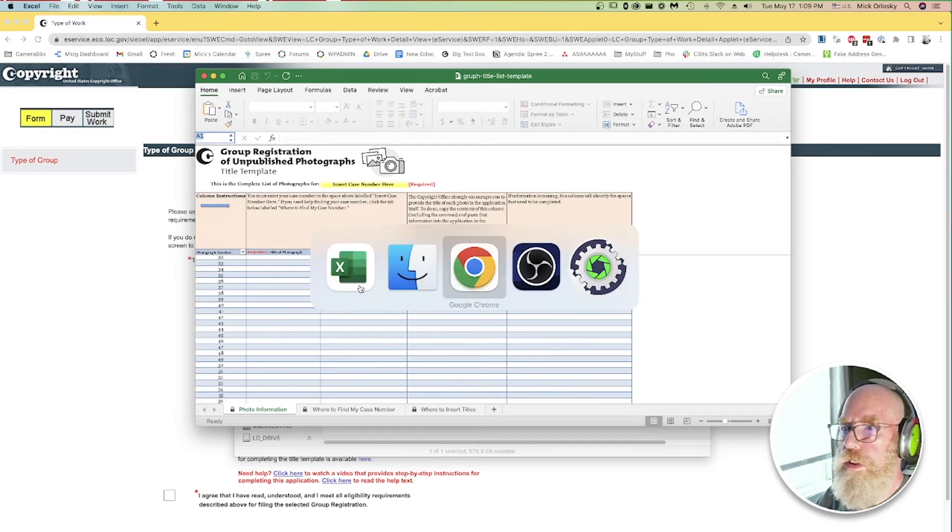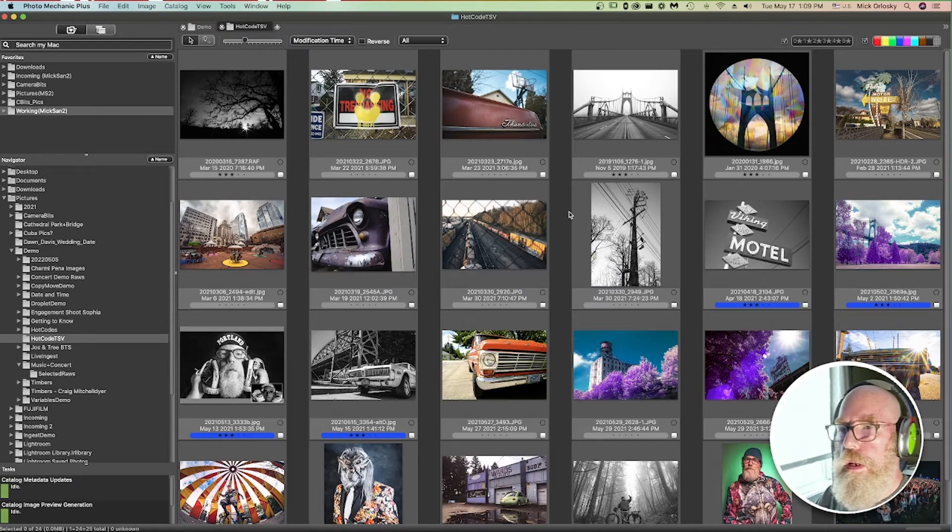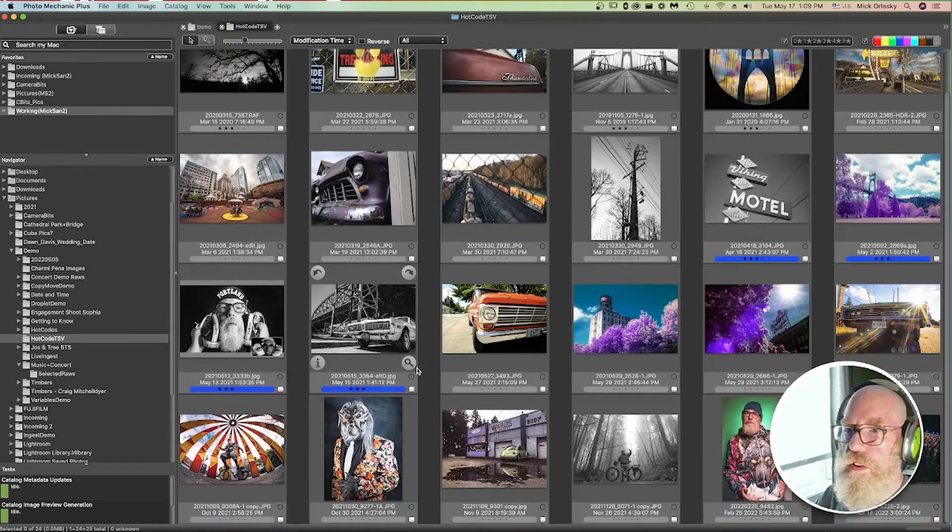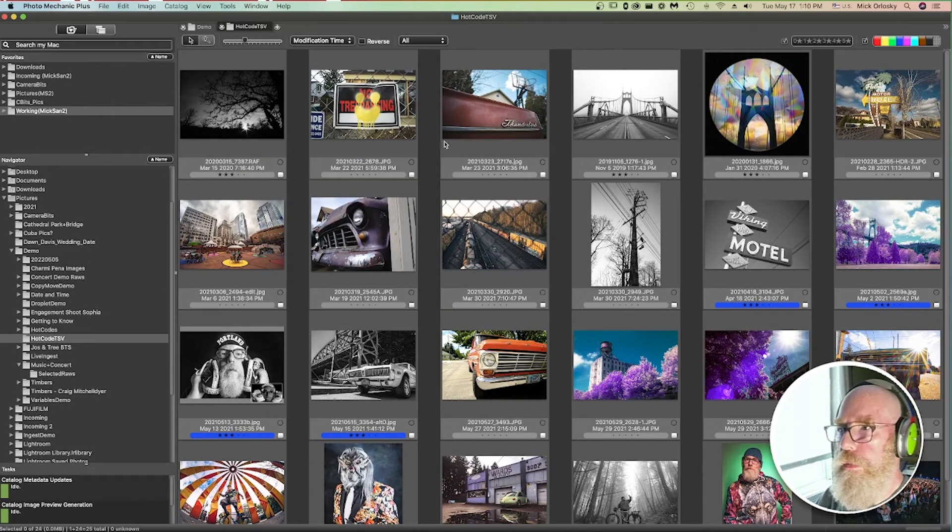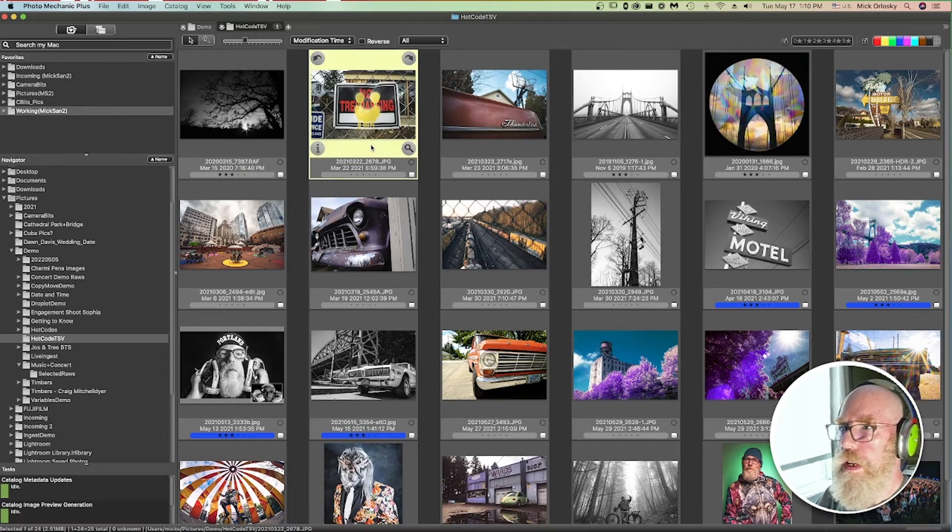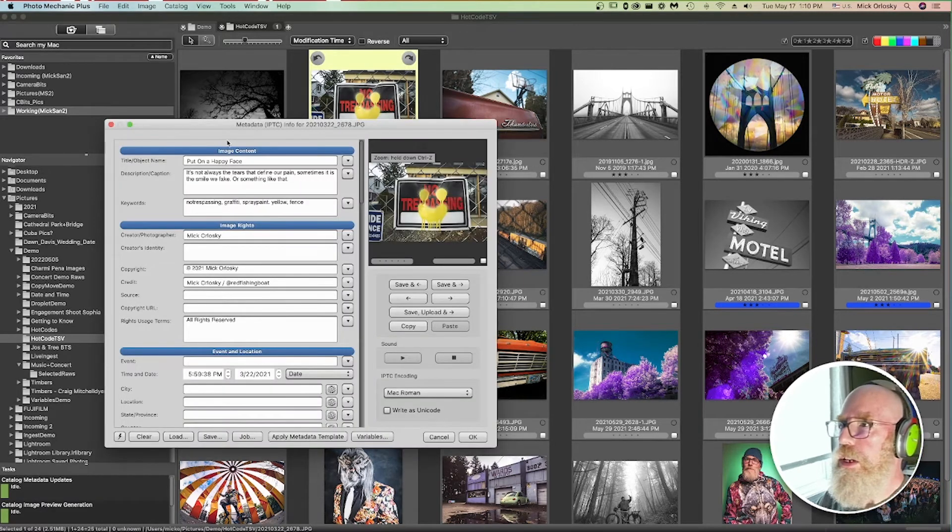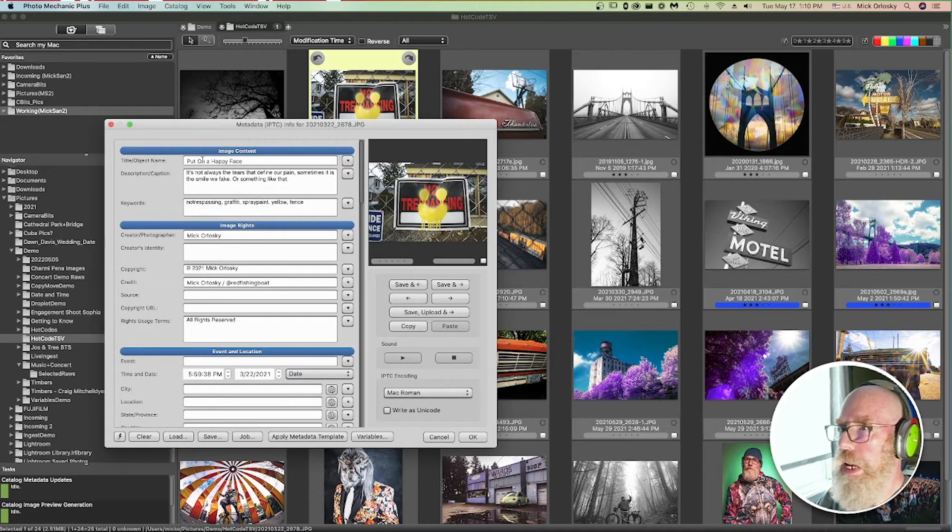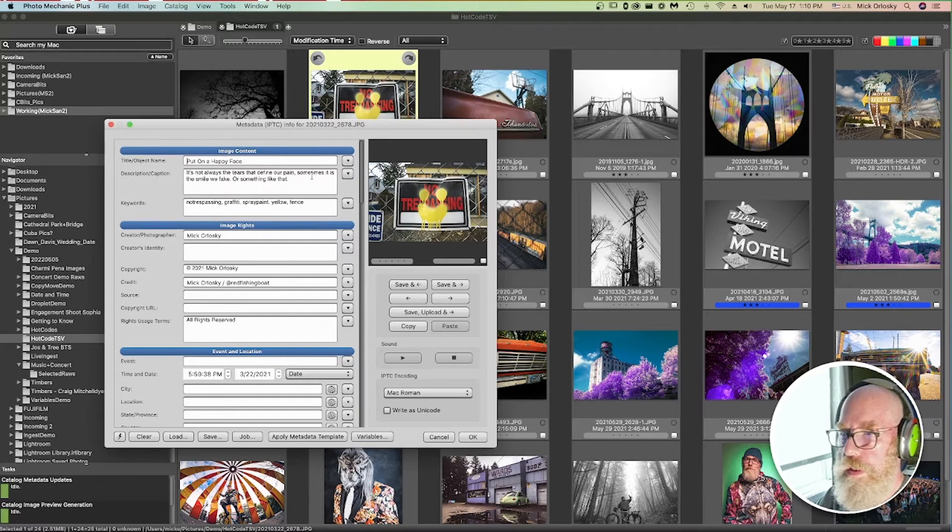Say I have a group of photographs here that I want to copyright. Let's take a look at some of the metadata here. I do have title information for most of my photographs.